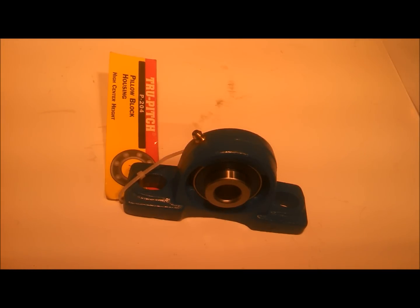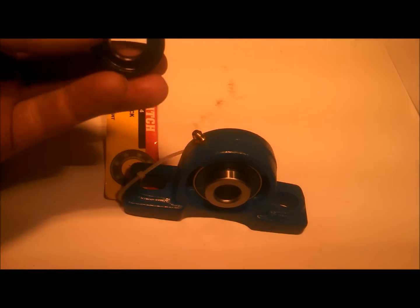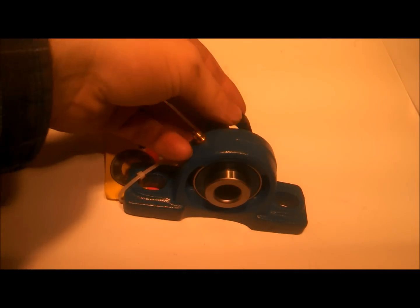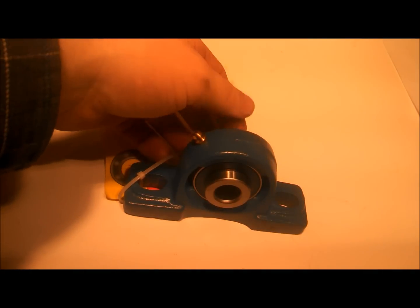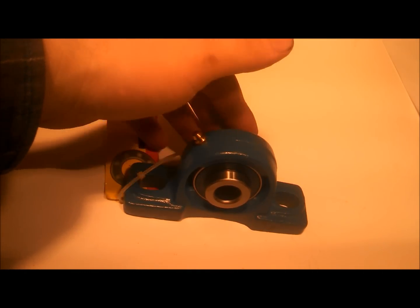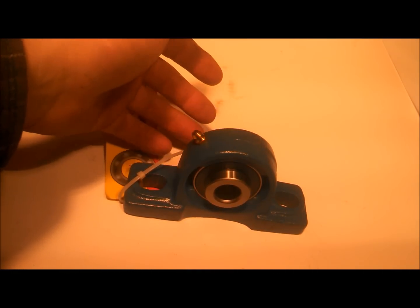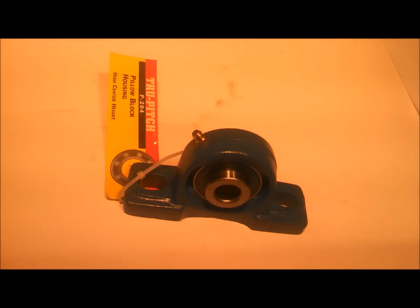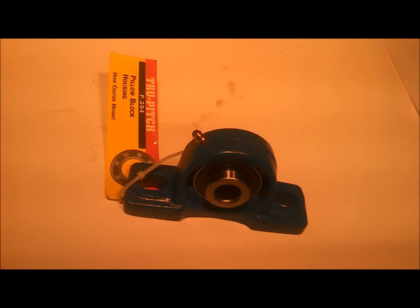Then just put your lock collar back on, tighten the set screw up, tap it over, and that is how you replace a pillow block bearing insert.